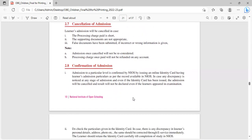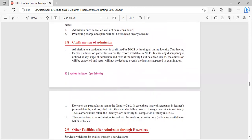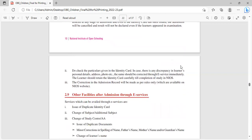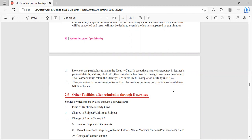Confirmation of admission: Admission to a particular level is confirmed by NIOS by issuing an online identity card having learner's admission particulars as per the record available in NIOS. In case of discrepancies noticed at any stage of admission, even if the identity card has been issued, the admission will be cancelled and result will not be declared even if the learner appears in examination. Check the particulars given in the identity card. In case there is any discrepancy in personal details, address, photo, etc., the same should be corrected through e-service immediately. The learner should retain the identity card carefully till completion of study at NIOS.